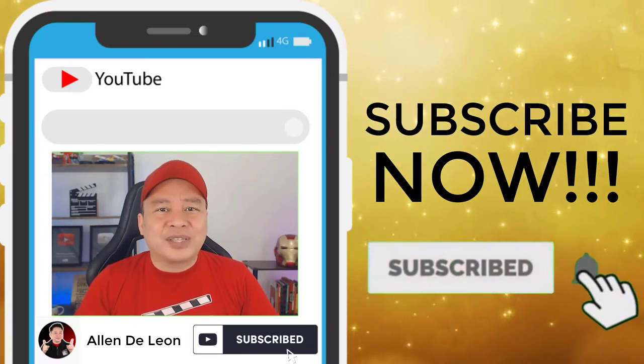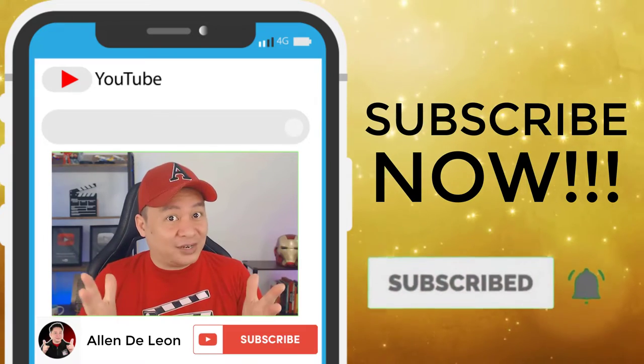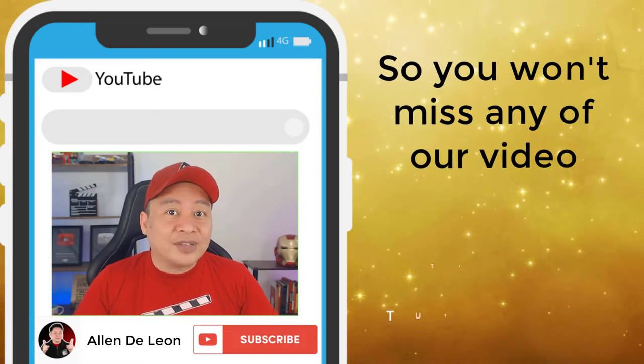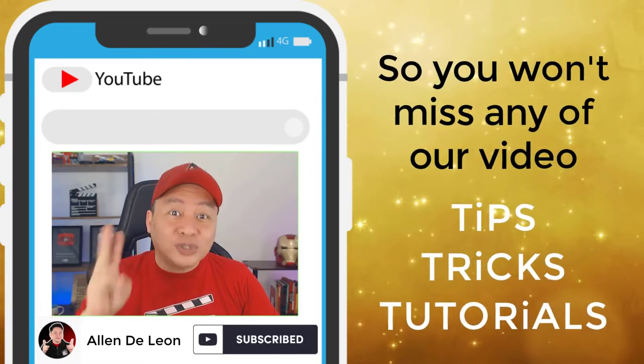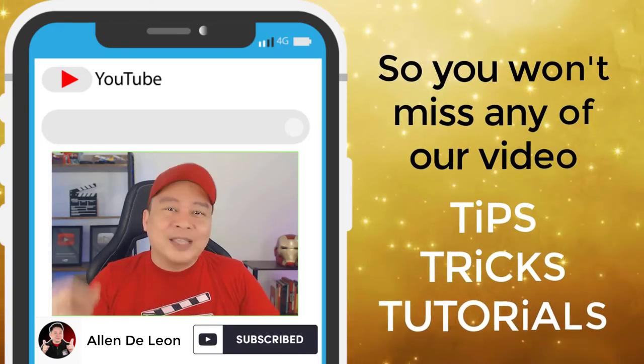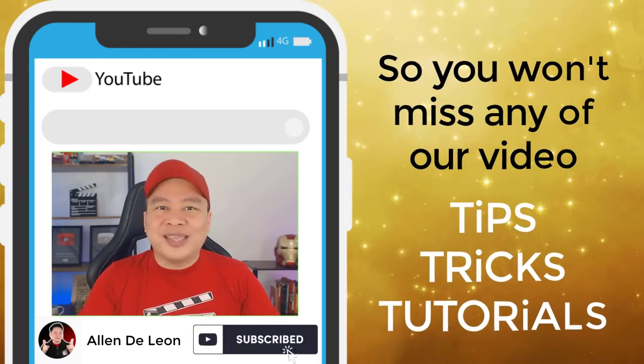Pakiclick na rin yung bell notification, pati na rin yung all, so you won't miss any of our video tips, tricks, and tutorials katulad ng video na ito. So why don't we get started?